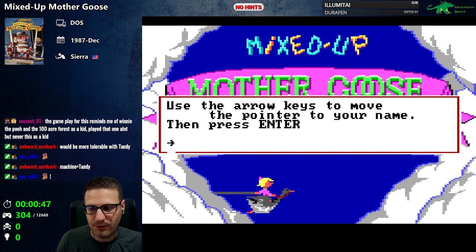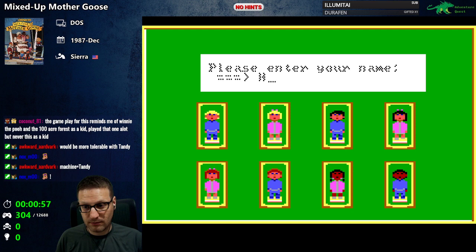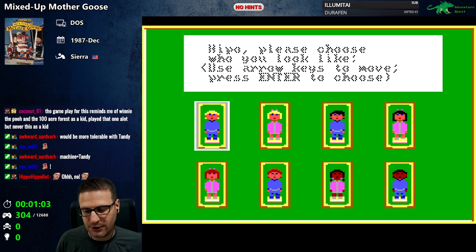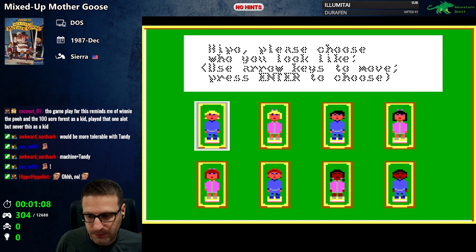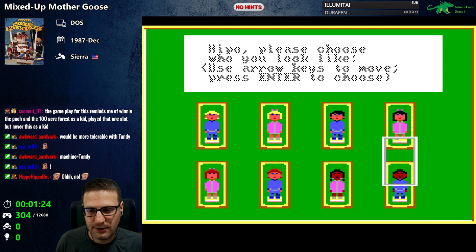All right, 1987 Sierra — Mixed Up Mother Goose. Use the arrow keys to move the pointer to your name then press enter. Oh, I have no name — I can't enter my name. The text is a problem. I think this might be because I changed the machine, or maybe I had to change a graphics setting as well. It's still somewhat legible. Okay, now we're gonna choose who we're gonna play as.